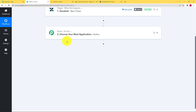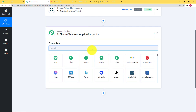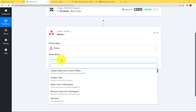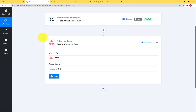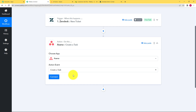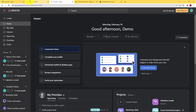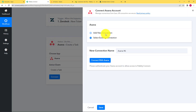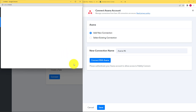Our destination or action application is Asana, and our action event will be to create a task. Because this is an issue for which the ticket was raised in Zendesk, we have to create a task in Asana so the team working in Asana can be updated with what they need to resolve. Click on connect, but before that make sure you have your Asana account open in a separate tab. Then click on connect, select add new connection, connect with Asana, and it will automatically authorize the connection.